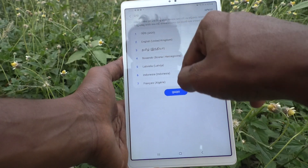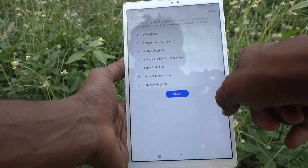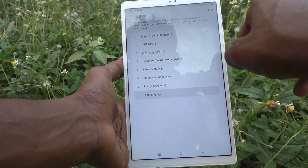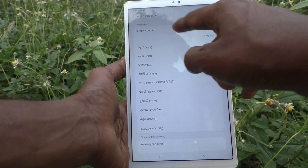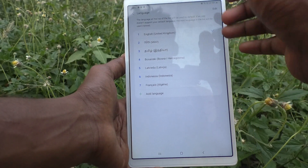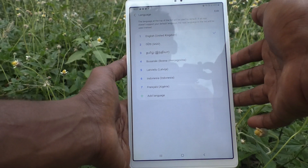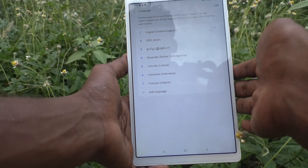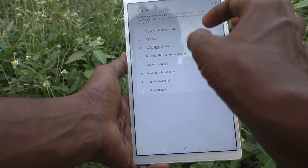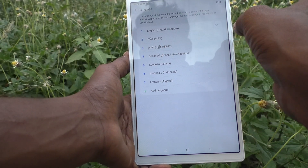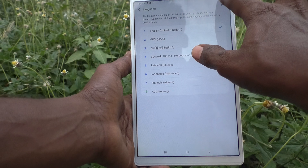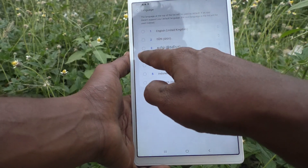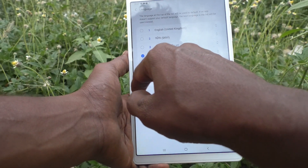Finally, I set it back to English. If you want to remove a language from the list — suppose you feel you should remove some languages — just click on the Edit button and select the languages to be removed.